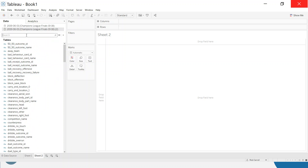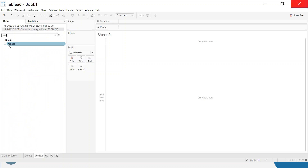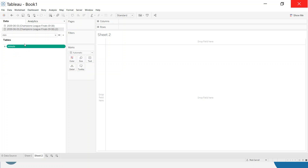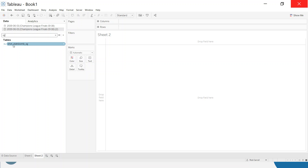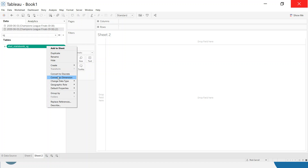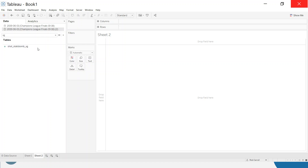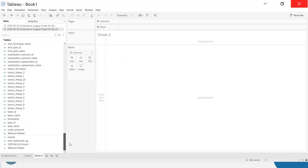The first thing is to check my data. There are a couple of fields that are tagged wrong. Minute, for example, has an ABC beside it, but this is really a whole number and should be a measure — a green pill. Making sure your data is in the right structure is an important step. The other field is expected goals, which has come in as a text field but should be a decimal number, so I want to drag it into measures. You can also right-click and convert to dimension or measure.